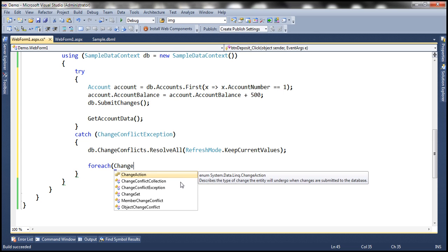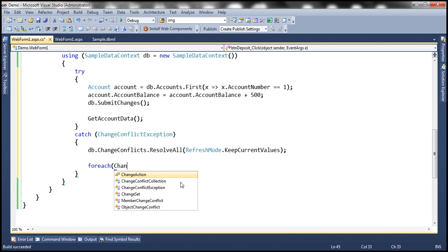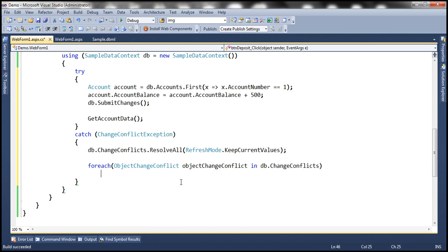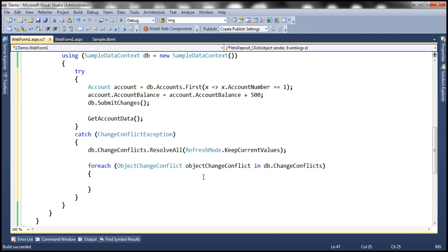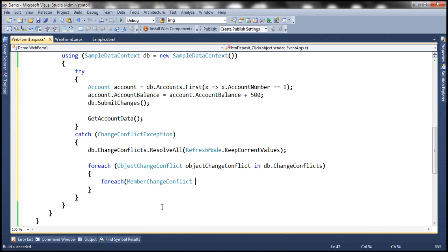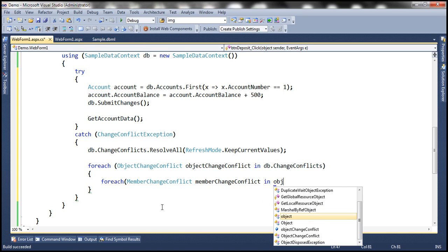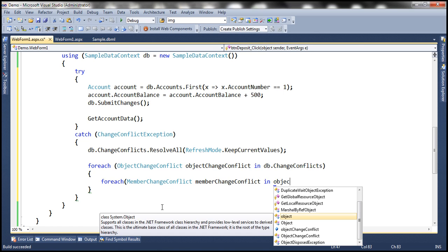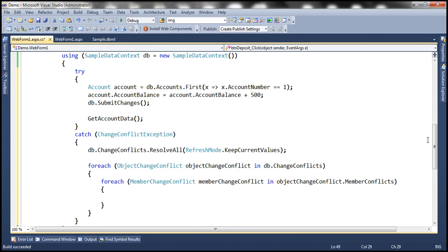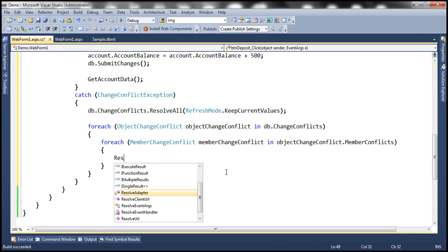So for each ObjectChangeConflict in db.ChangeConflicts, we are looping through each object change conflict. Then we use another foreach loop to loop through each MemberChangeConflict in objectChangeConflict.MemberConflicts. We're going to print the current value, original value, and the database value.